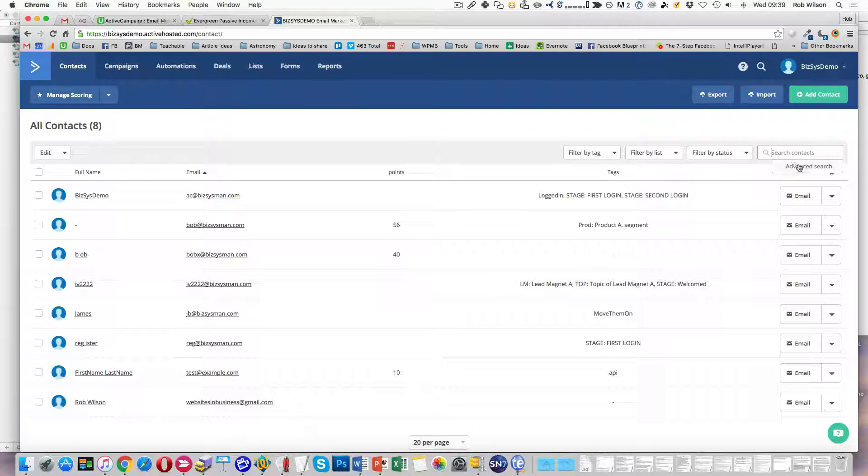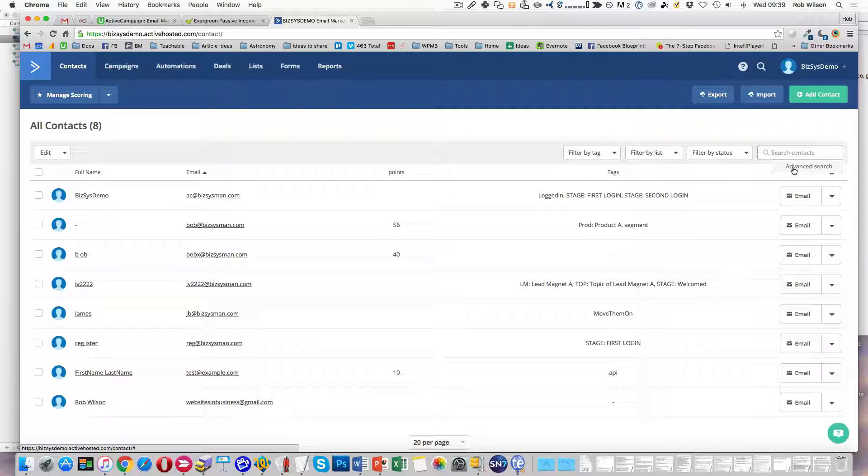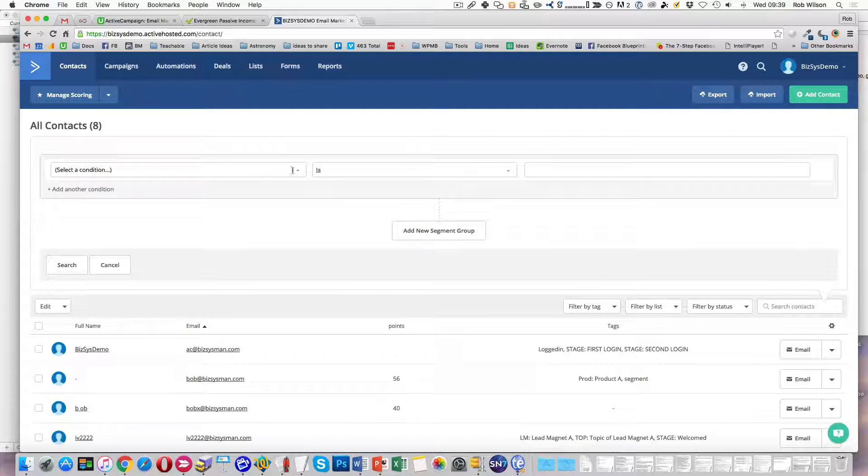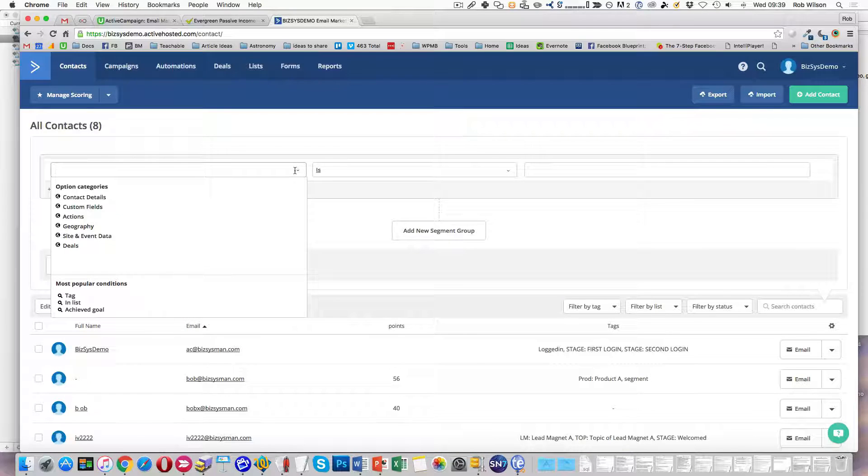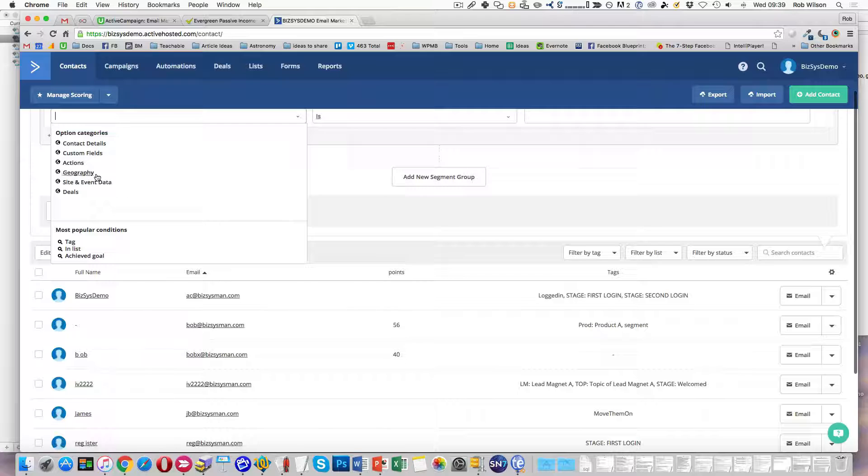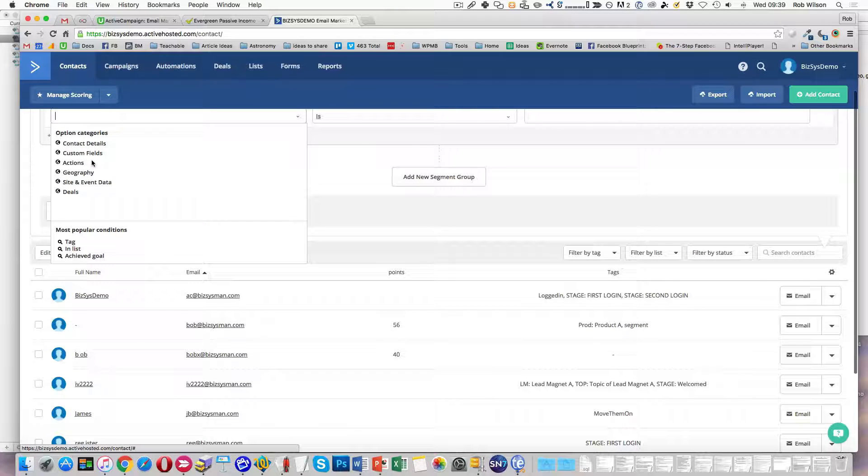So you're going to need advanced search, which you find crazily from clicking on search contacts. You can do, but you can't do it as a time-based thing.